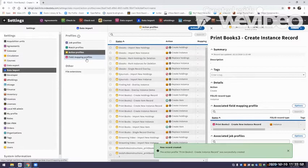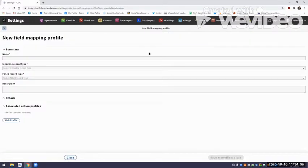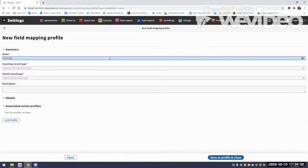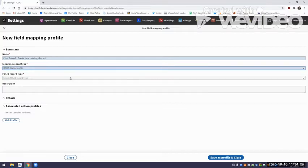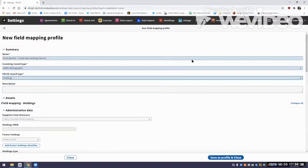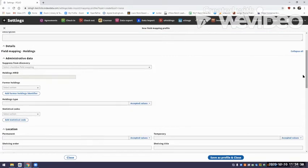Now for the holdings record, I'm going back down to field mapping profiles and going to Actions, New Field Mapping Profile. I'll call it 'Print Books 3, Create New Holdings.' I select the incoming record type as MARC bibliographic — that's all it will take. The FOLIO record type this time is Holdings, and now my screen populates with holdings fields I may fill out. The only required field here is the holdings type, and I'm going to choose Monographic.